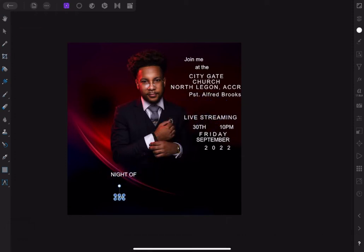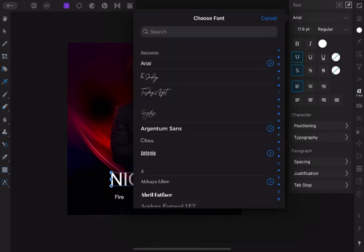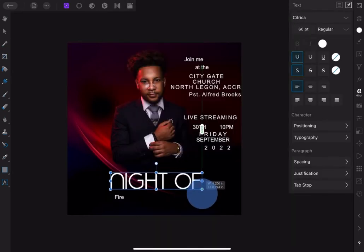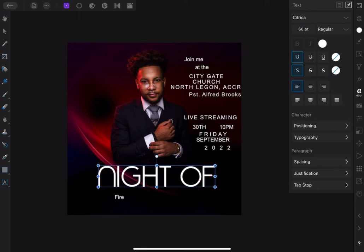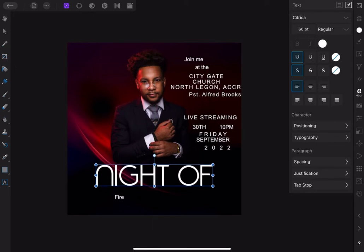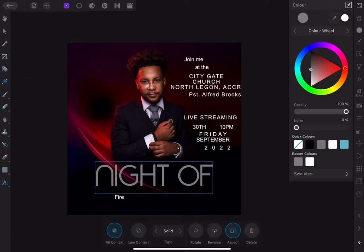Now pick the main title, 'Knight of Fire', and make 'Knight' bold. Also change the font to a font called Citrica. Centralize it and choose the color gray. Pick the gradient tool to apply a gradient grayscale to the text.